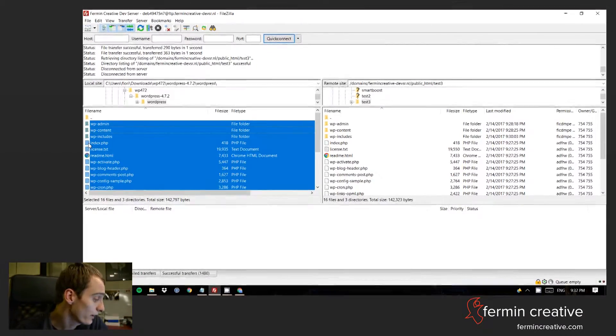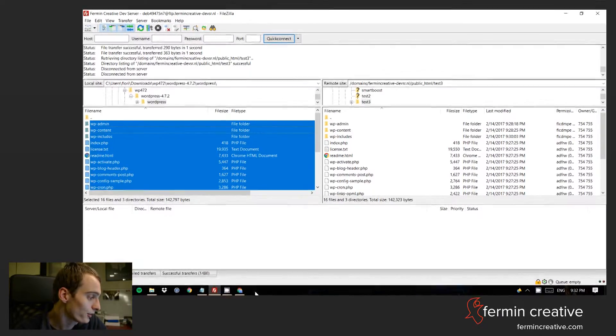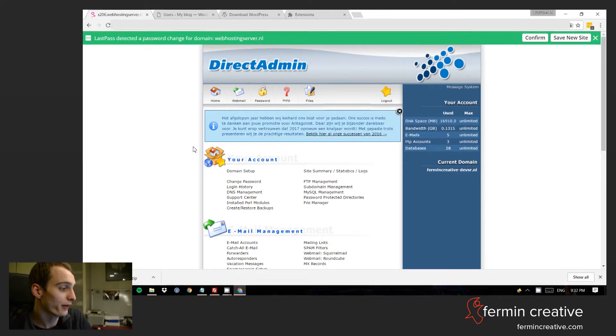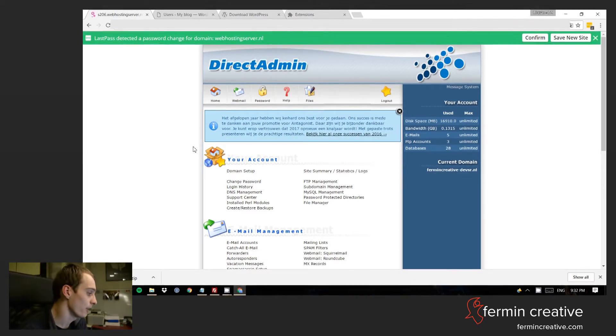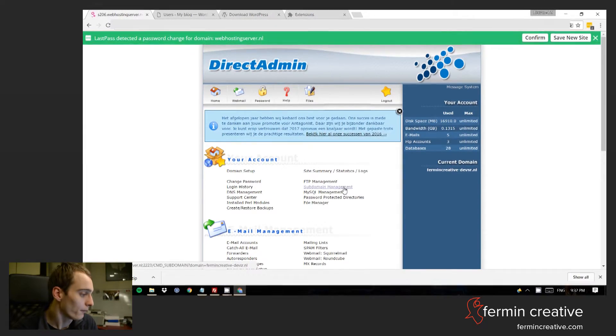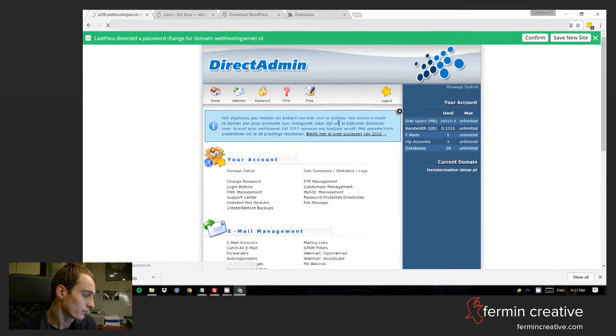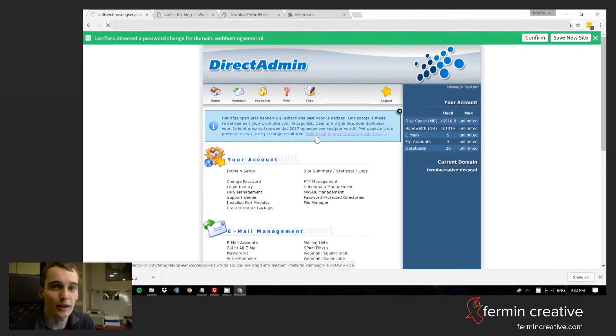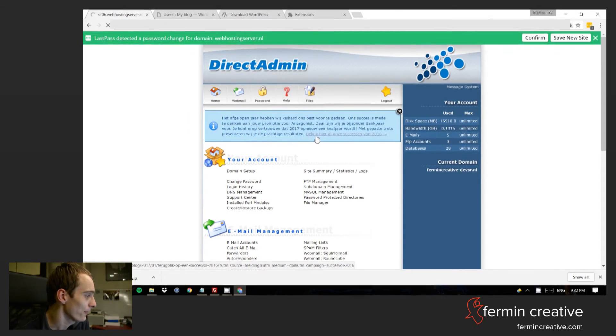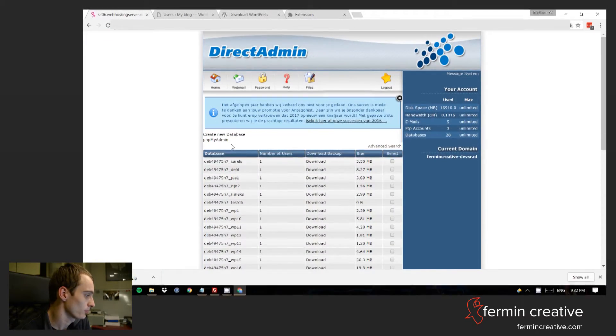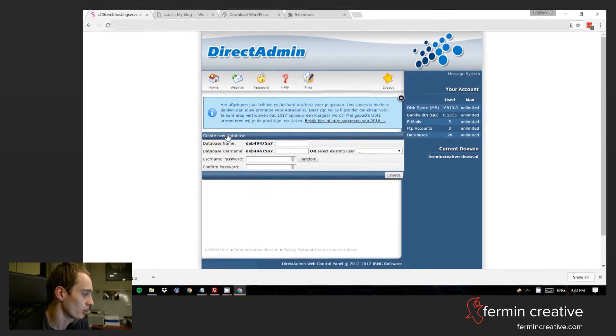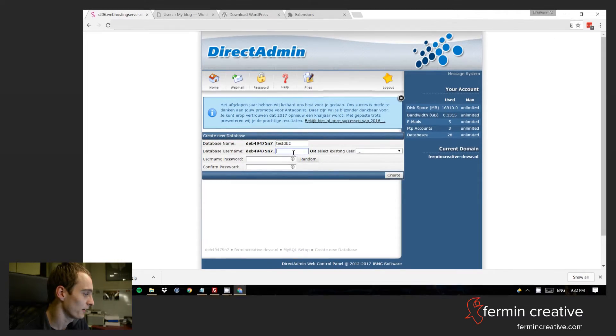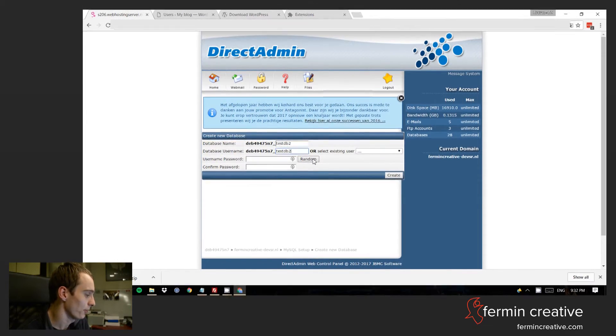The next thing now is to make sure that we create a database. So when you go into DirectAdmin that means that you need to go to MySQL management. My server has been a little bit slow tonight, so this may take a moment. So we can create a new database. It's called testdb2. I had a little bit of an issue earlier on, so I'm doing this for a second time in case you're wondering.